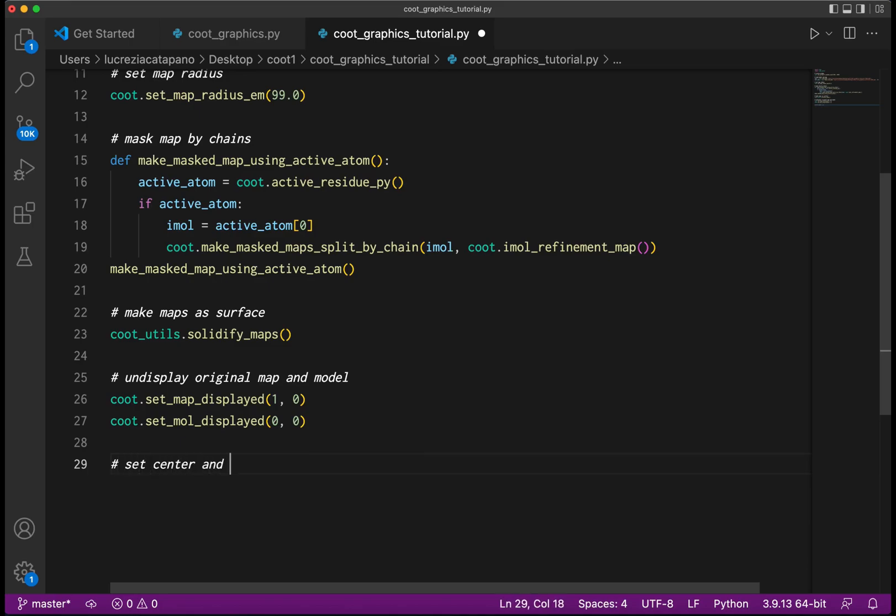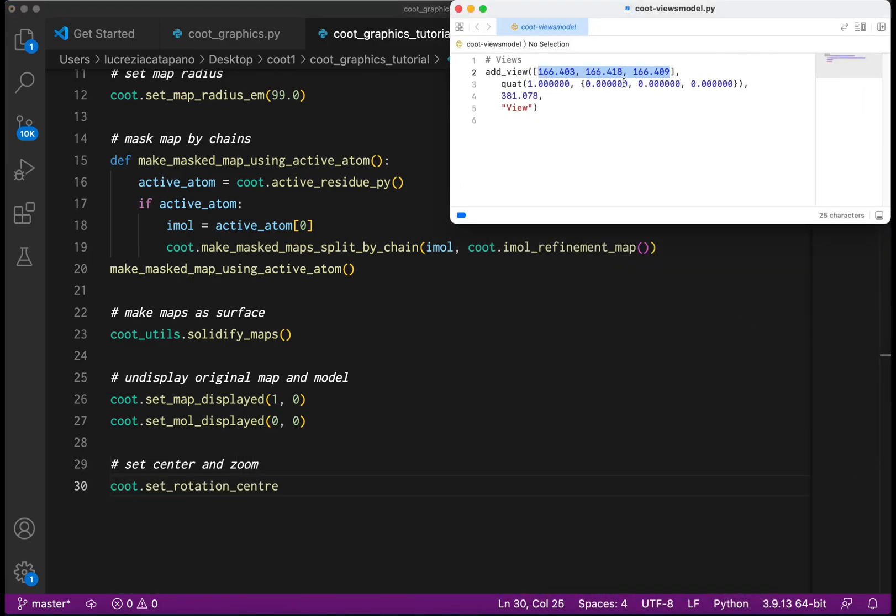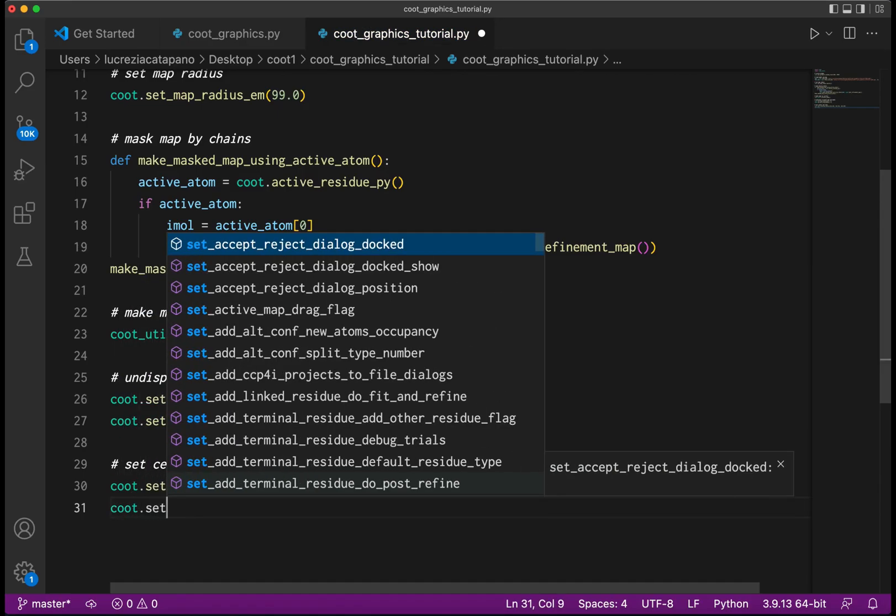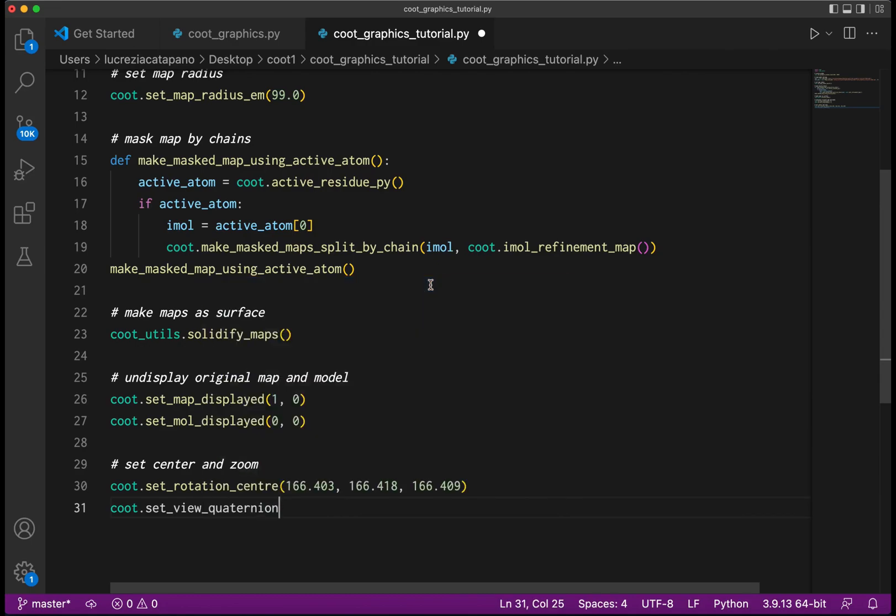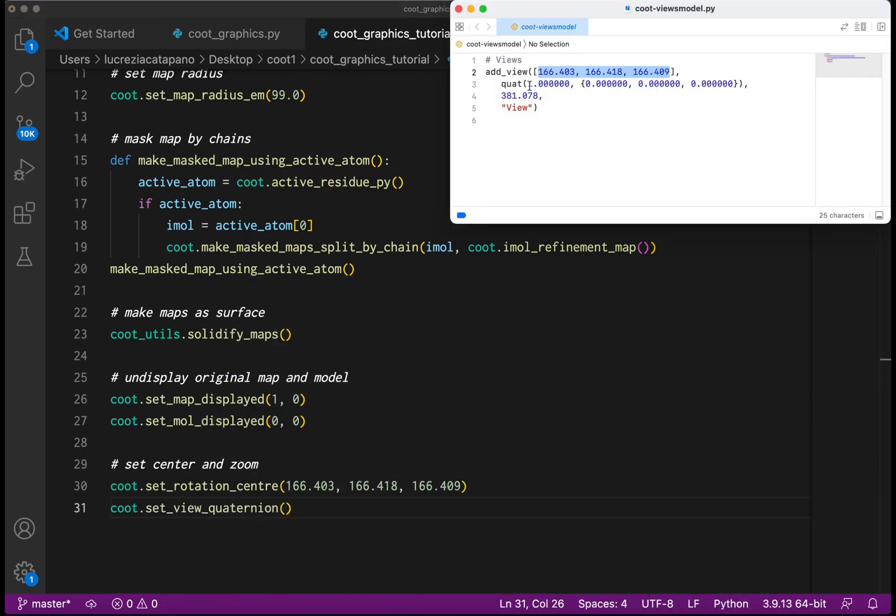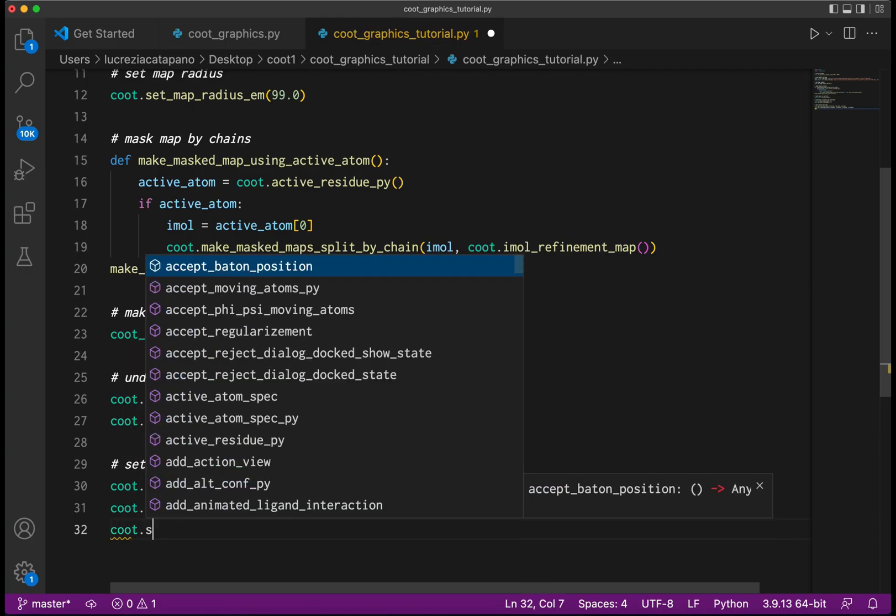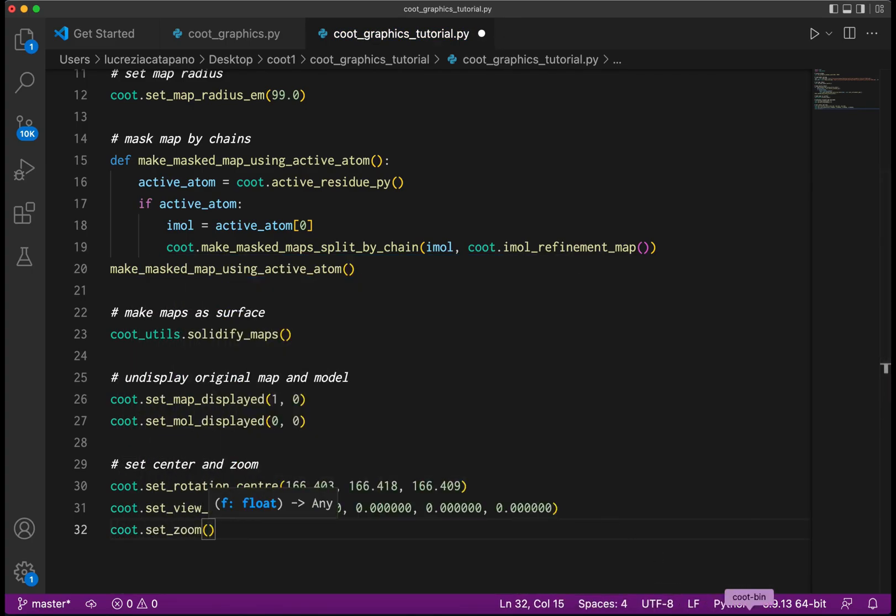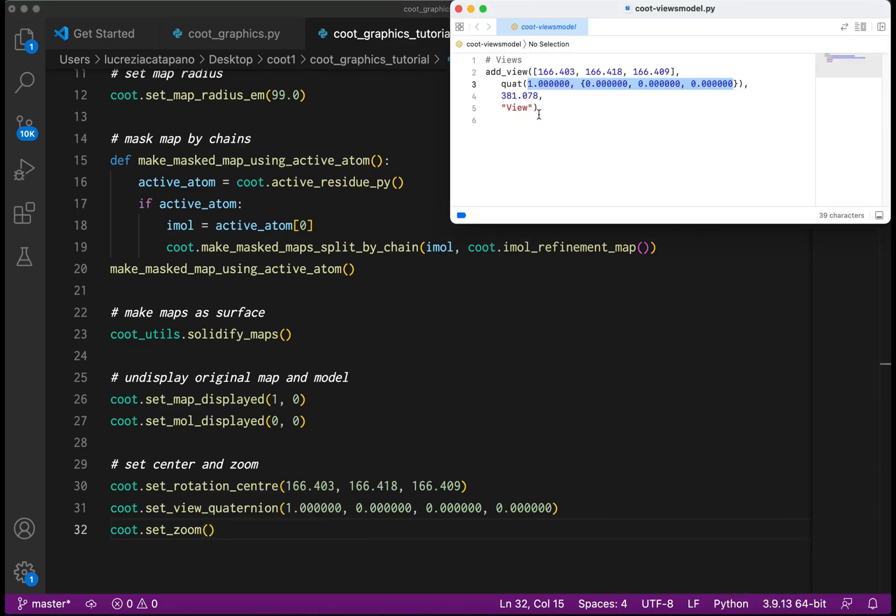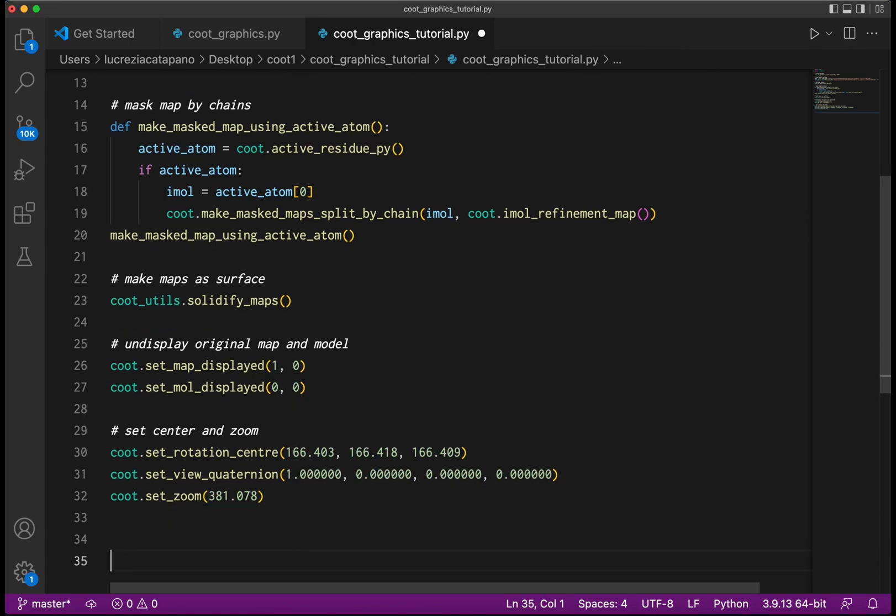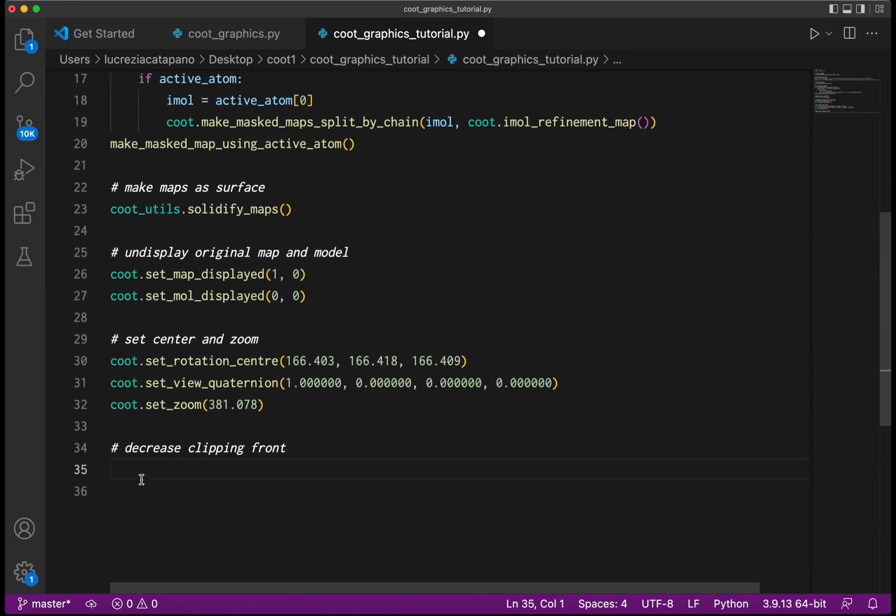Now let's use the map center that we saved recently in part one to set the center. The view rotation is specified by a quaternion. We will also specify the zoom from the view file. The clipping planes affect the colors - in our case we want the front clipping plane to be close to the front of the molecule, so let's pull it in a bit like this.